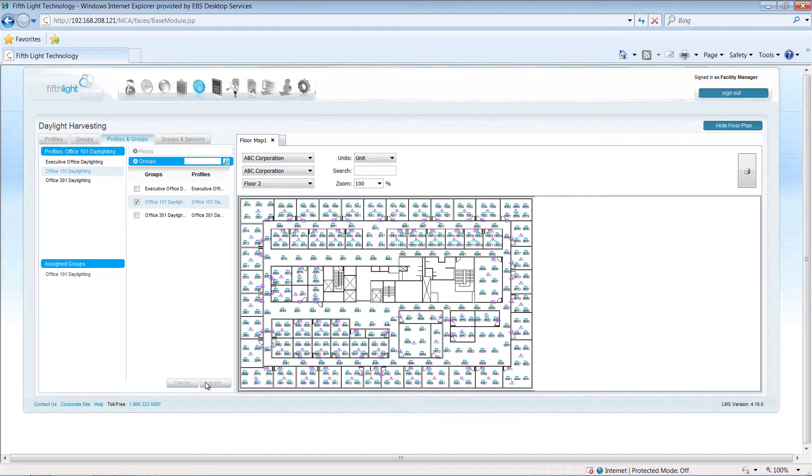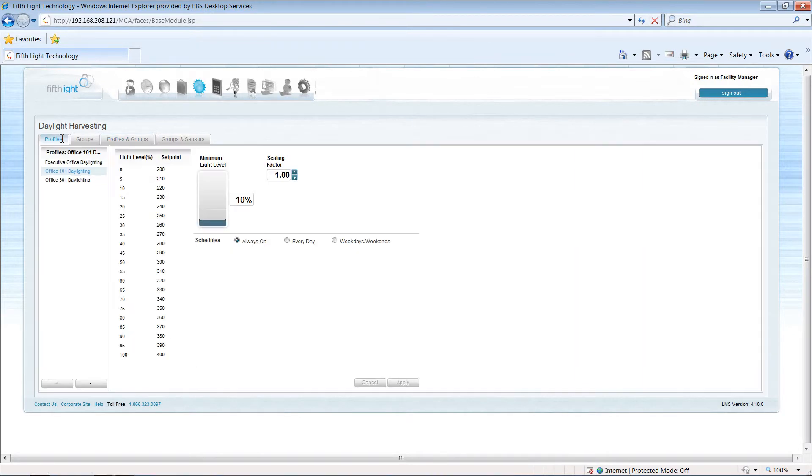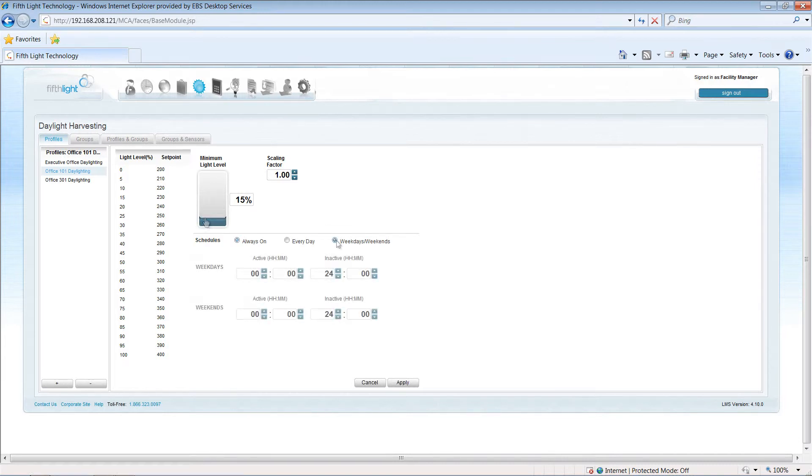After commissioning, the profile settings may be adjusted to meet new requirements. Raise the minimum light level to prevent lights from dimming too low, or use advanced features to limit the operation of the daylighting to times that you specify.